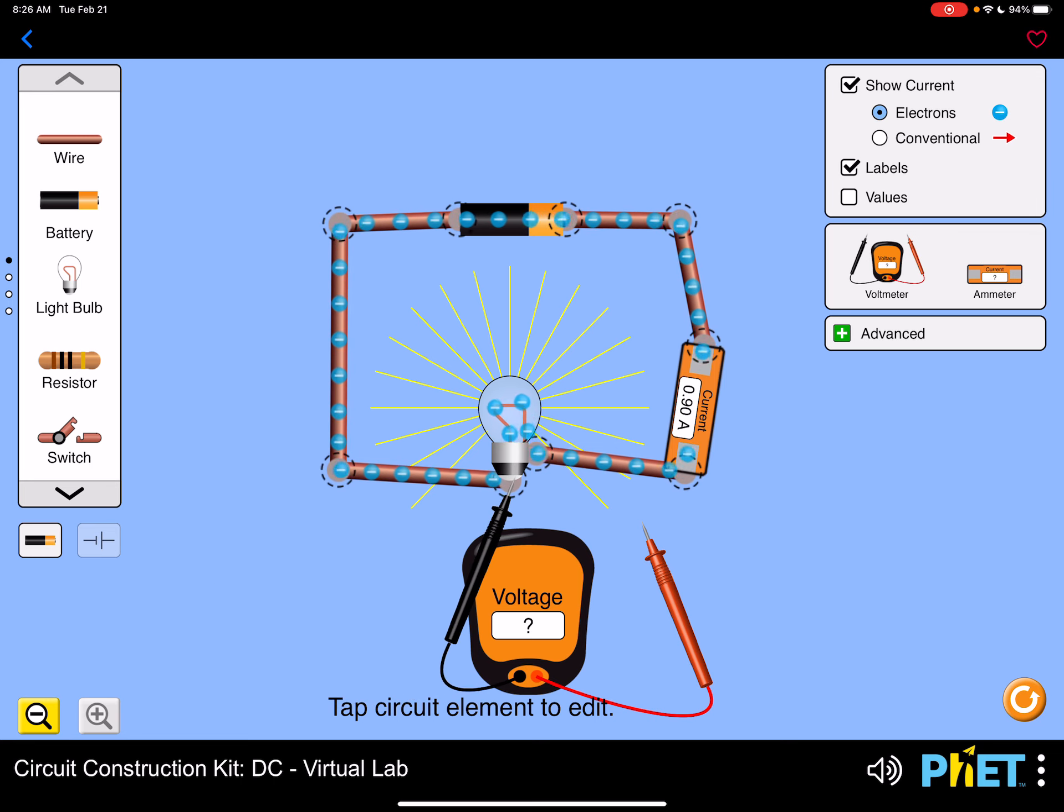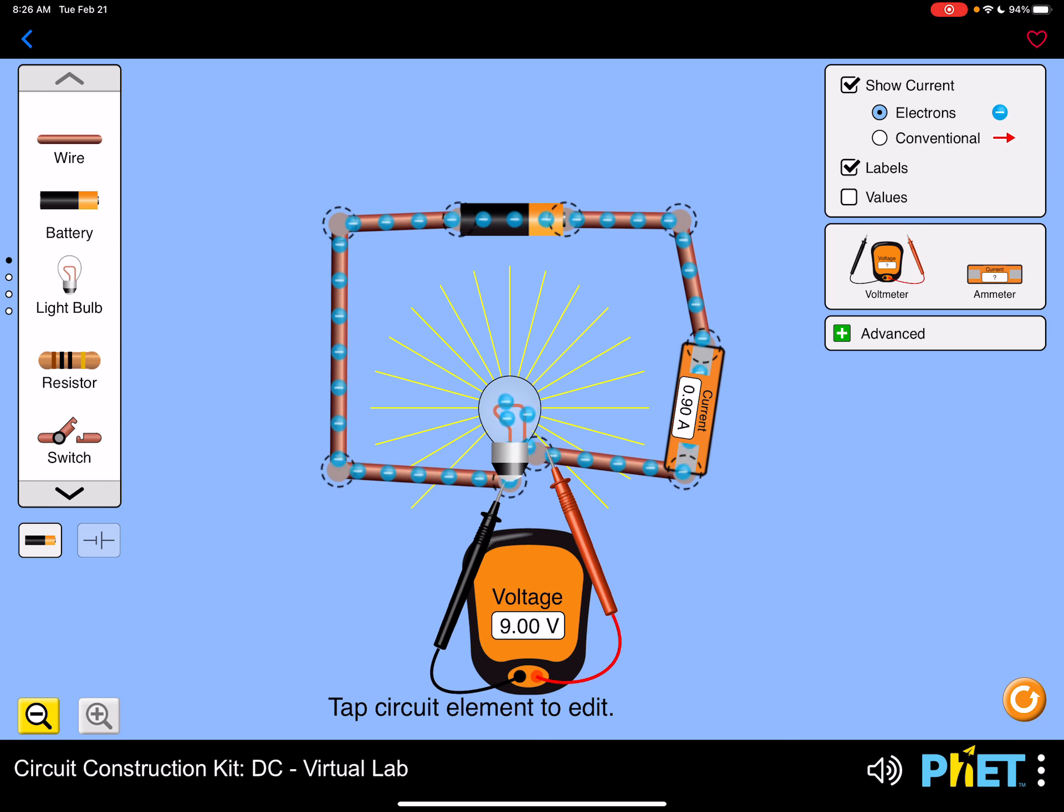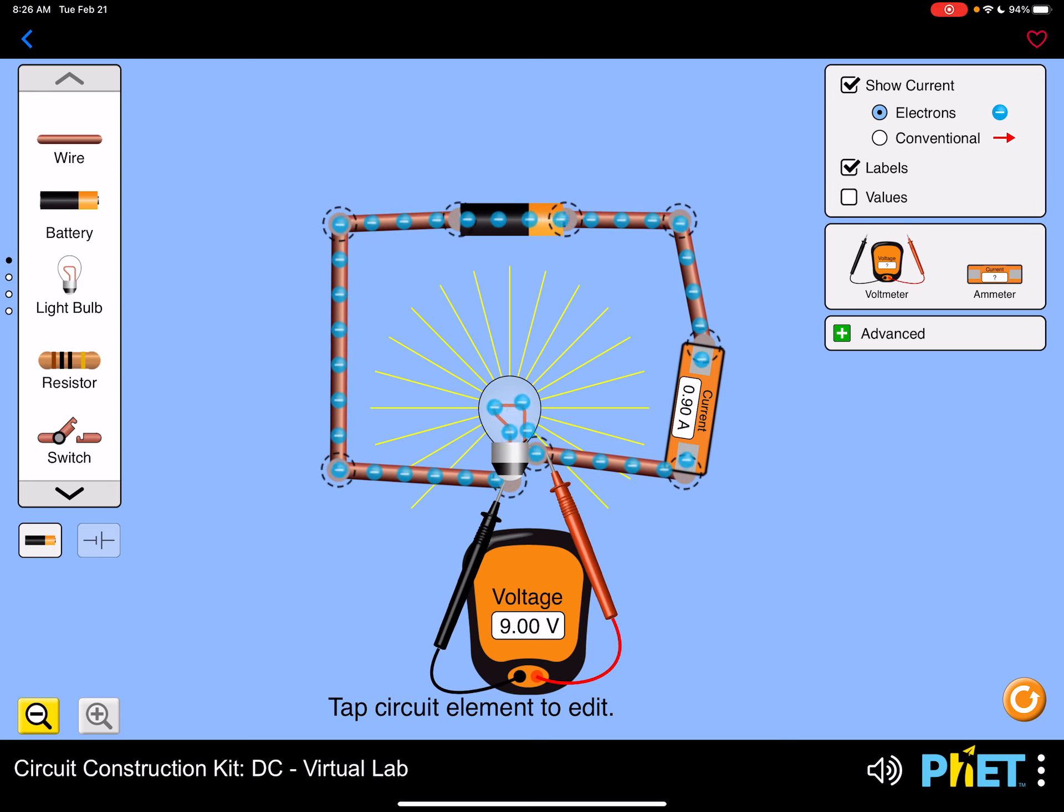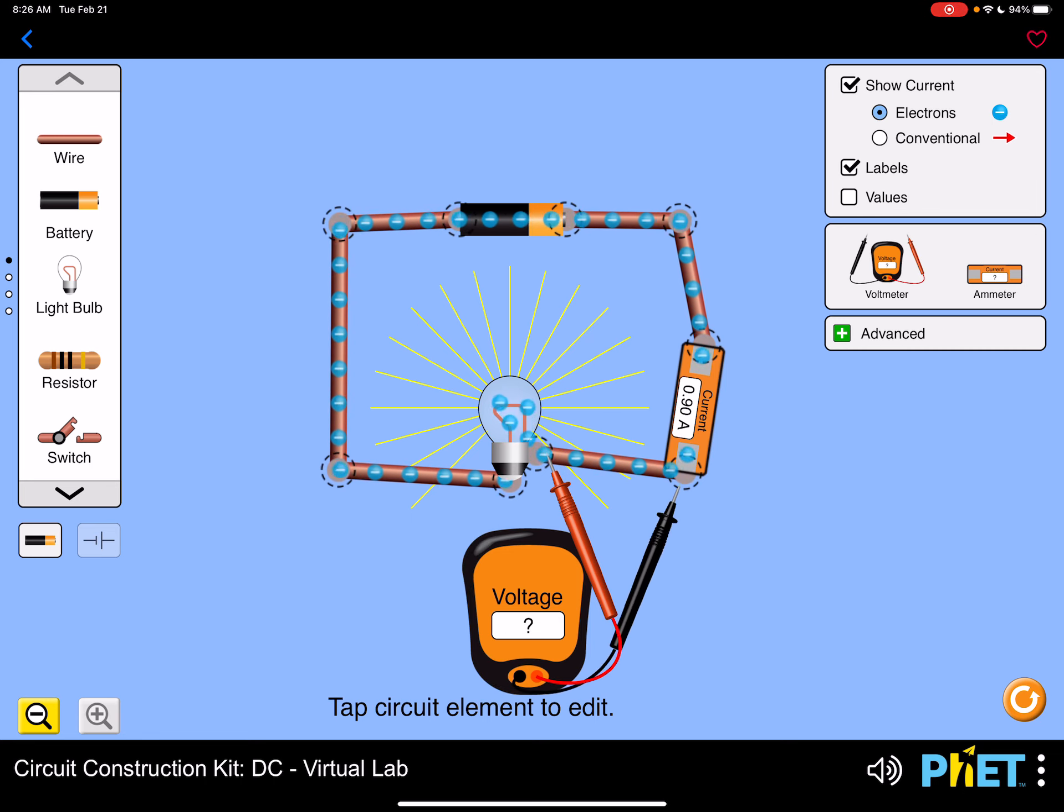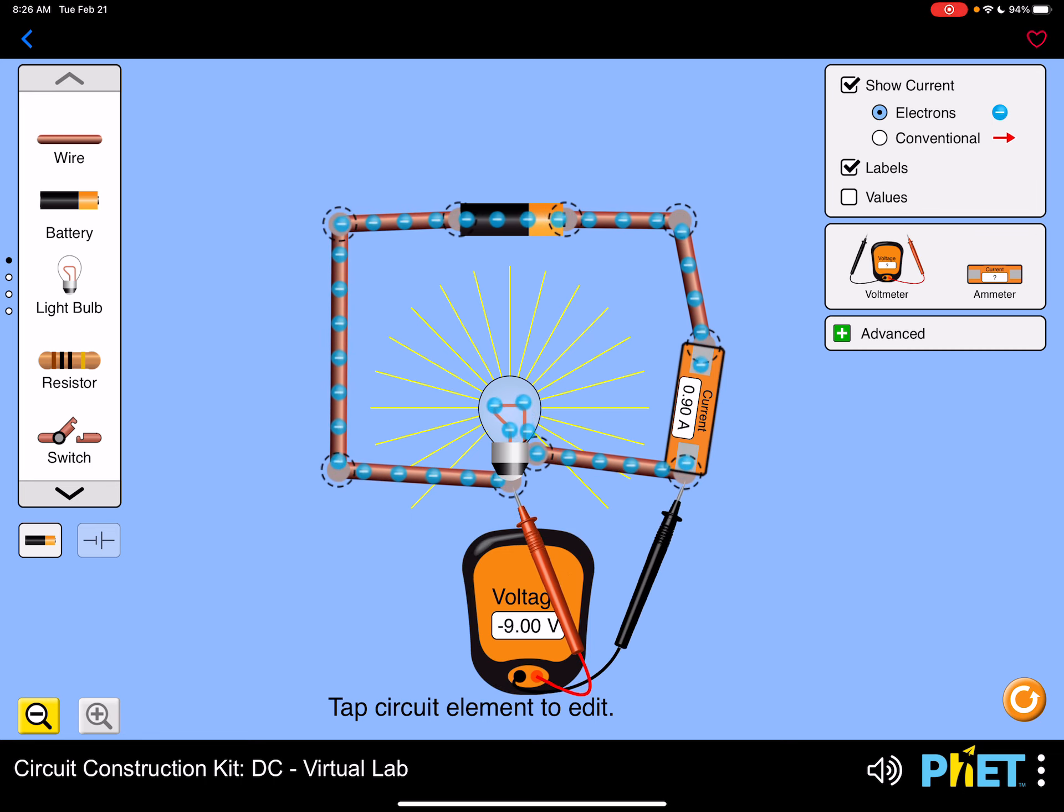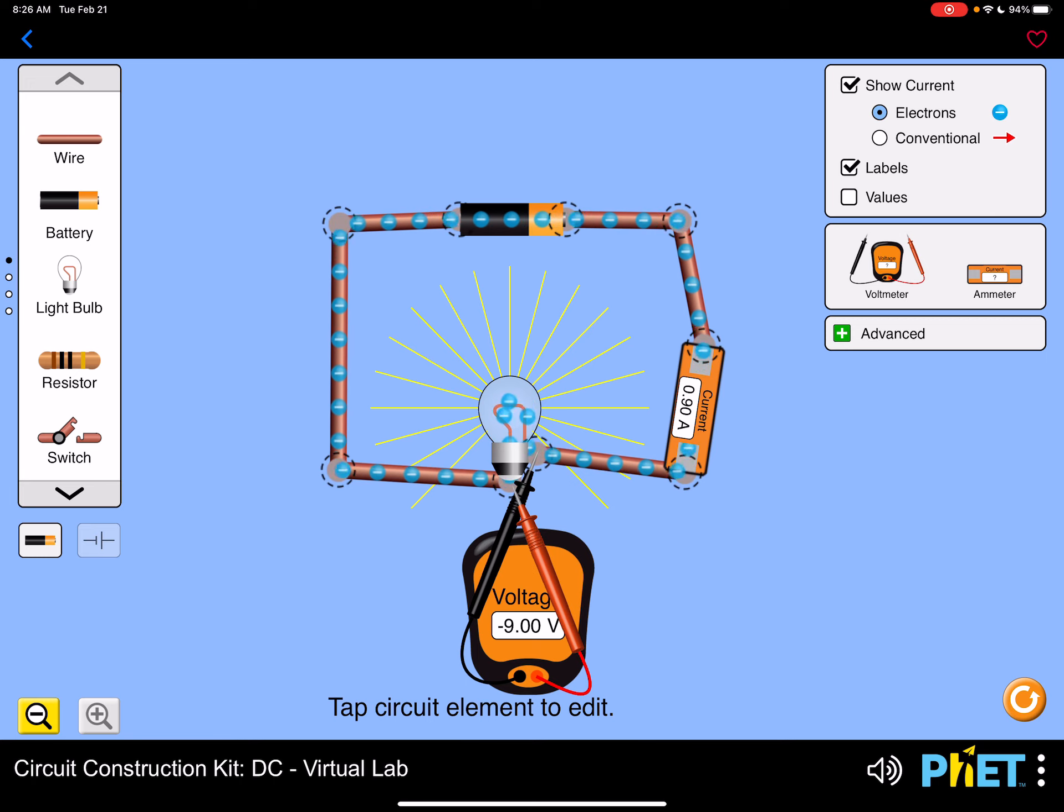So to measure the voltage, we'll just touch two points in the circuit. And notice how if you switch the orientation of the red and the black probes, you'll see that the sign of your voltage changes.